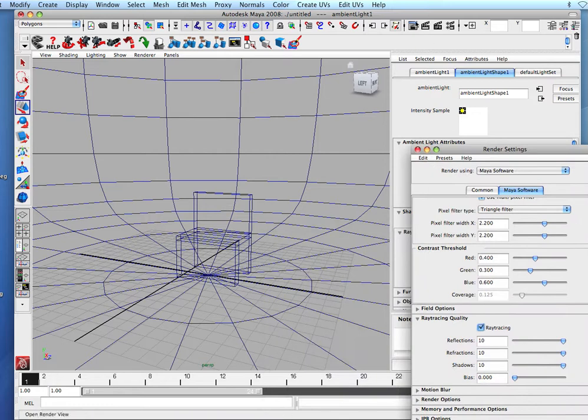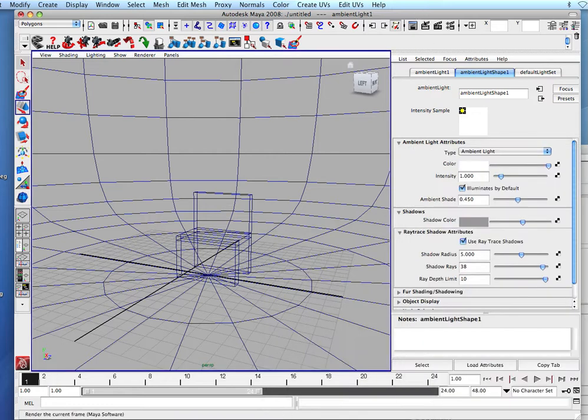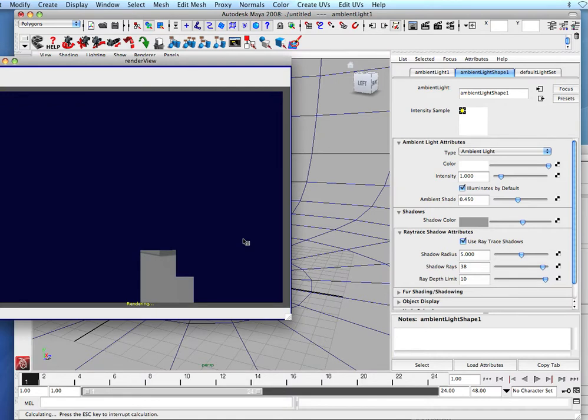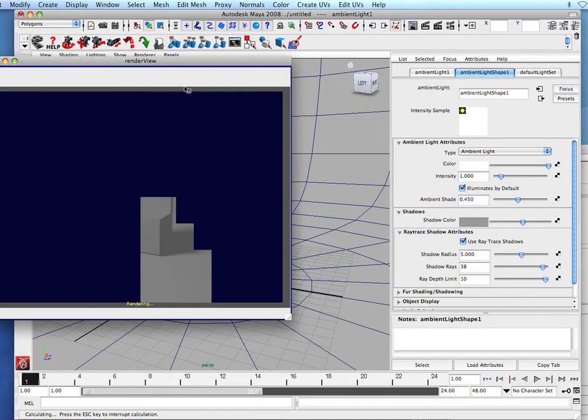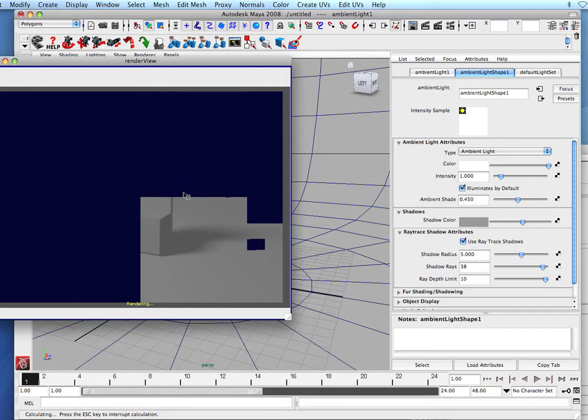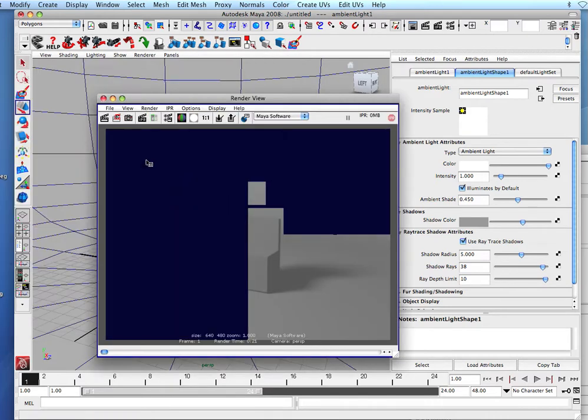So we'll just go ahead and test the render. Go like this, hit render. This takes forever, but you can see the shadowing effect here. As it goes further away from the light source, you can see it gets dithered. So to stop rendering, you always hit escape, hold it down, and you can see it'll stop the rendering process.